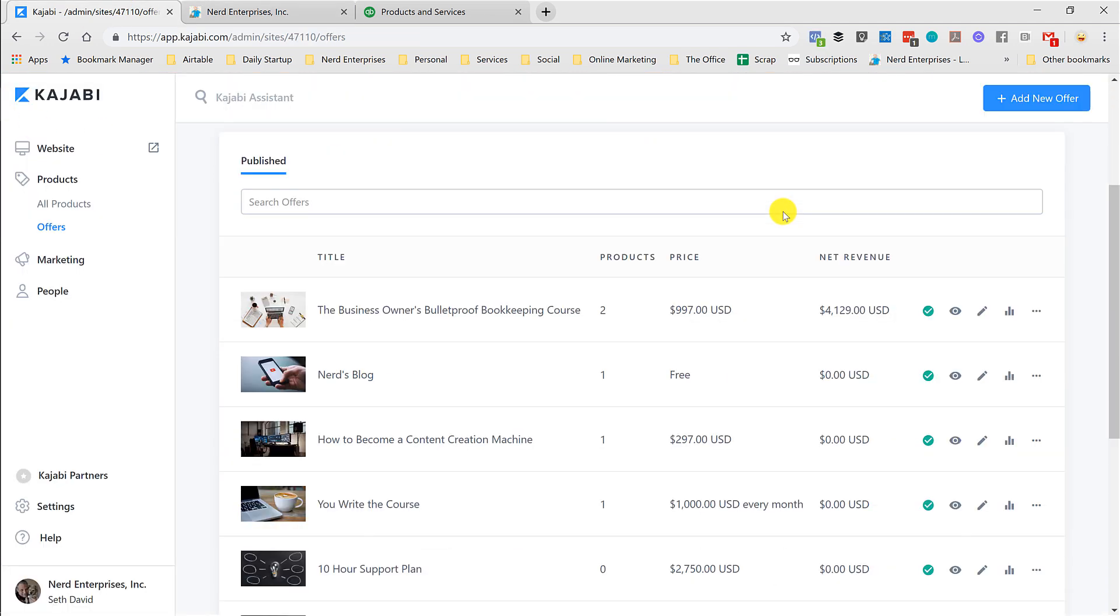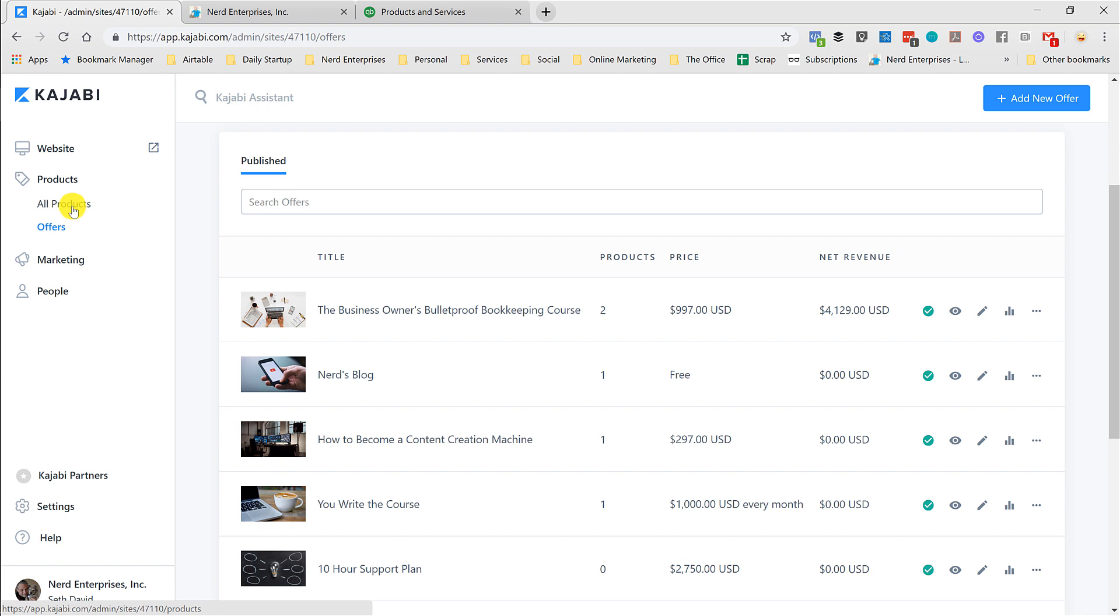On the other side, it's not a lot to ask for a ton of free content, which anybody who knows me knows I'm prolific in terms of producing free content. So we create the product, then we create the offer. Let's go back to products.